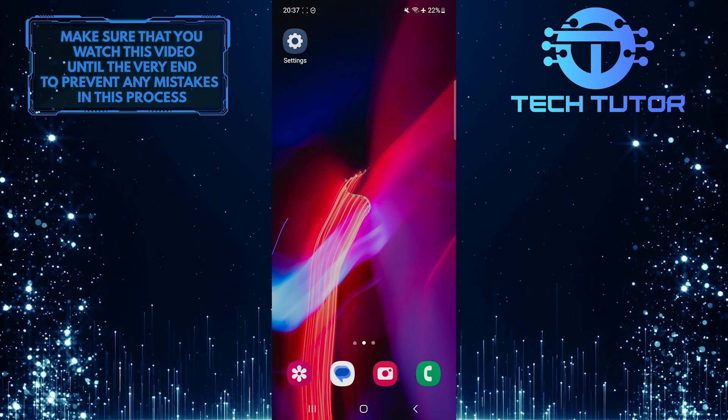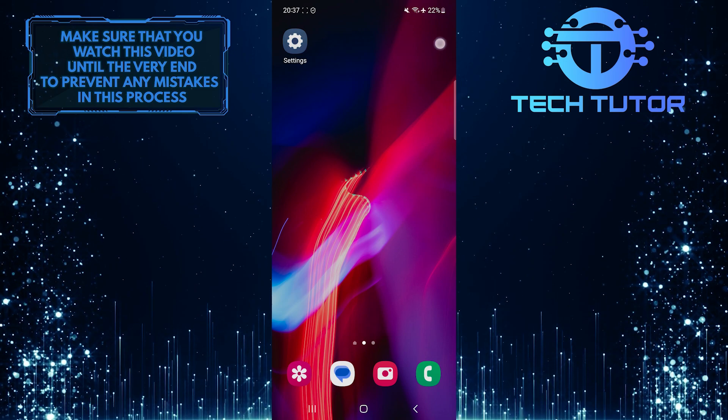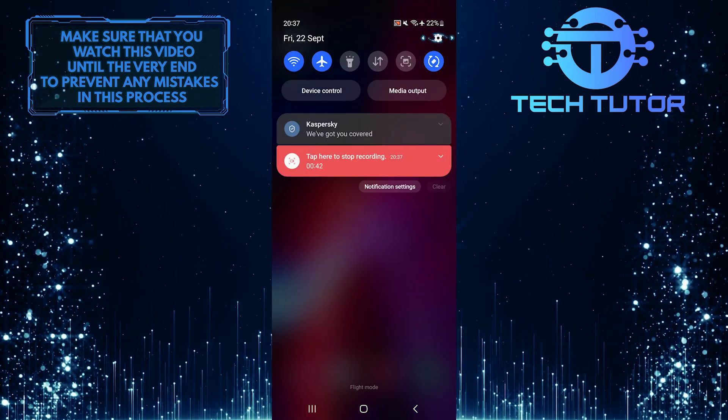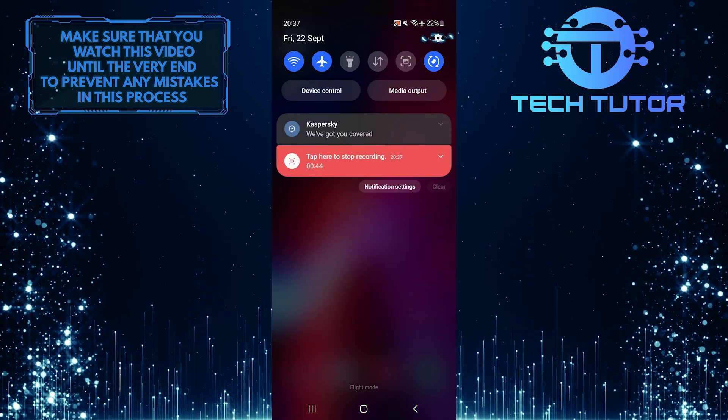To get started, swipe down from the top, just like this, and then tap on the gear icon at the top-right corner of the screen.